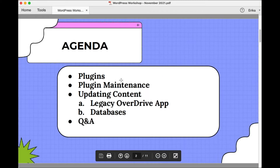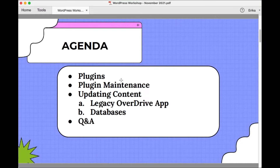The agenda for today's workshop is on the screen now. If you can't see my screen, please drop a note in the chat. Today we'll start out by talking about what WordPress plugins are and plugin maintenance. Next, I'll talk about updating content on your library website, highlight the need to remove references to the Legacy Overdrive app, mention some updates to the Novel New York databases, and then we'll have time for questions.